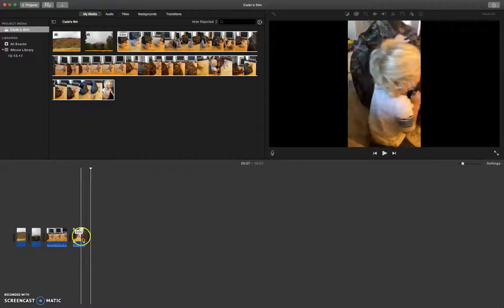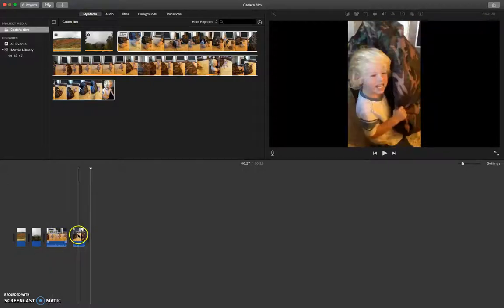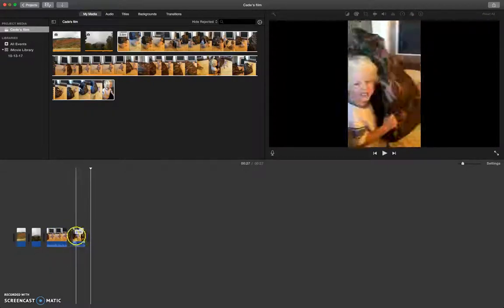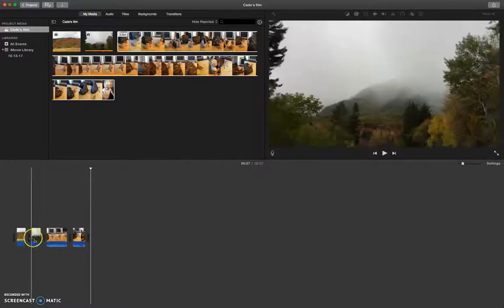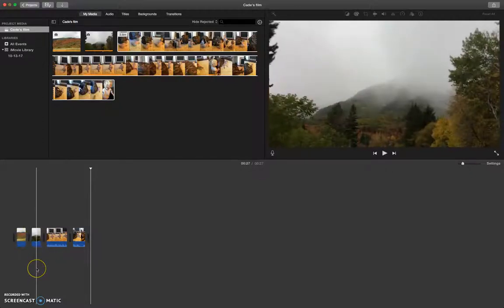All right, so now I have the video clips that I want to use, and the photos that I want to use in my video.